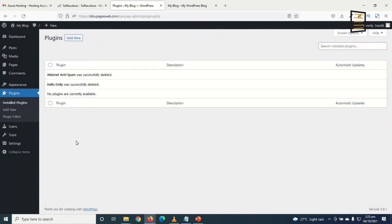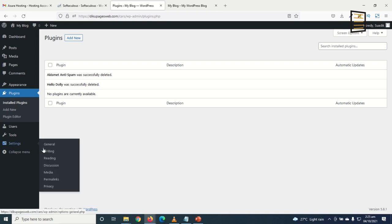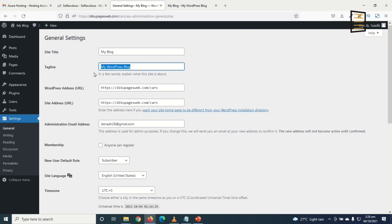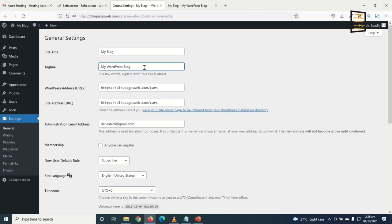That's it for cleaning up. The next thing is to set up my website. I go to Settings and click on General. Under General Settings, I can change the name of my website and the tagline.